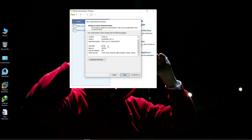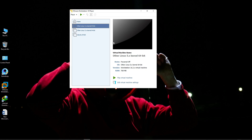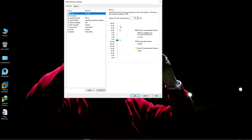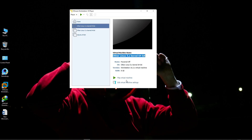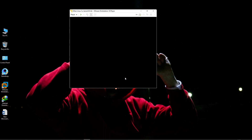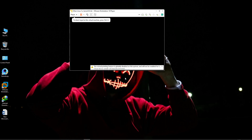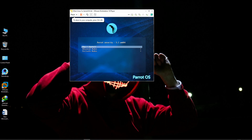Click Finish. As you can see, our Parrot OS environment has been created. Before starting, click on 'Edit Virtual Machine Settings.' Provide the maximum RAM — I'm going to provide 8 GB of RAM to Parrot OS in VMware. Also enable 'Virtualize Intel VT-x/EPT.' Click OK and then simply play the virtual machine. As you can see, the virtual machine is starting — press Enter on 'Try Install.'